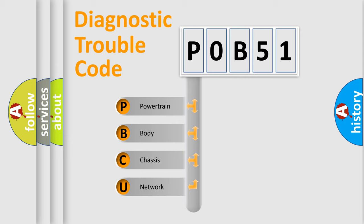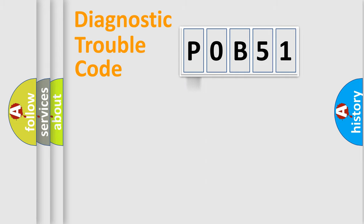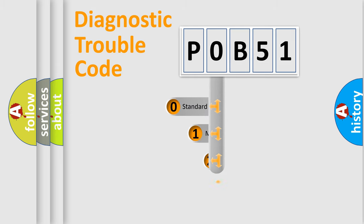We divide the electric system of automobiles into four basic units: Powertrain, Body, Chassis, and Network. This distribution is defined in the first character code.